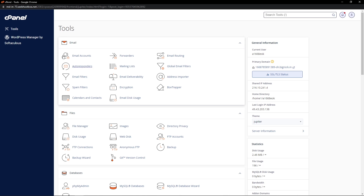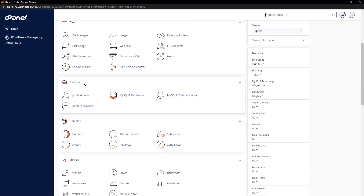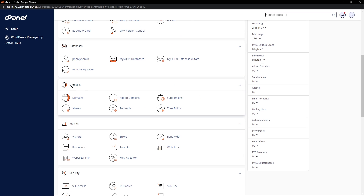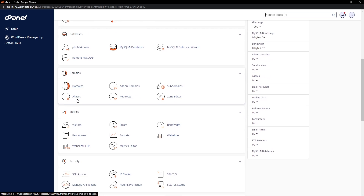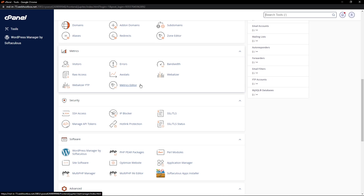They offer a few email services out of the box. The second one is the files option, which we'll be coming back to — that's one of the options we can use to transfer our code. Below that, there's a databases section where we can create our own databases and manage them using phpMyAdmin. There's also a domain section where you can add a custom domain, a metrics section to monitor visitors and bandwidth, and a security section where you have access to SSH, which we'll be using further in the video. There's also an IP blocker to whitelist or blacklist IPs.